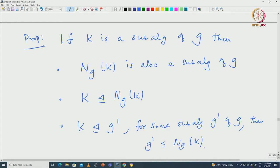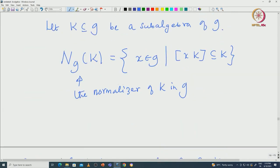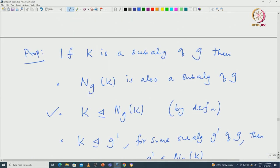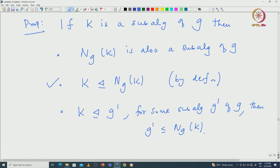The second and third statements are obvious to see. The second statement is just by definition — the way we define the normalizer tells us that if you take any X from N_G(K), then [X, K] will be a subset of K, which means K will be an ideal inside N_G(K). Similarly, if K is an ideal inside G' for some subalgebra G', then all elements of G' normalize K, so G' will be a subalgebra of N_G(K).